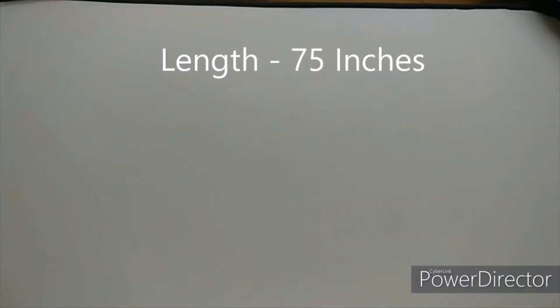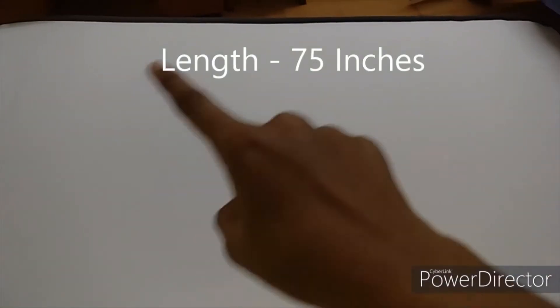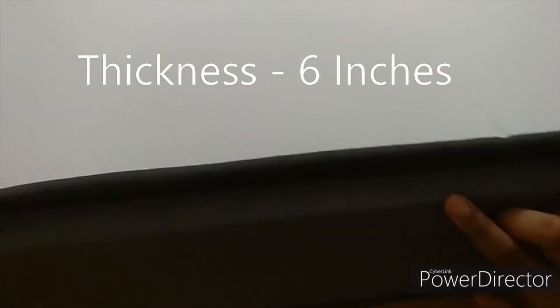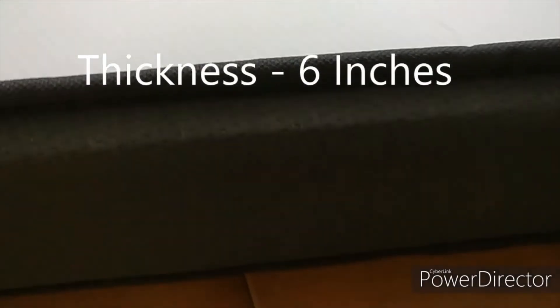It's 75 inches, 60 inches, and the thickness is 6 inches. Cover type, non-removable fixed cover. The price is 6,600. 100 days free trial.